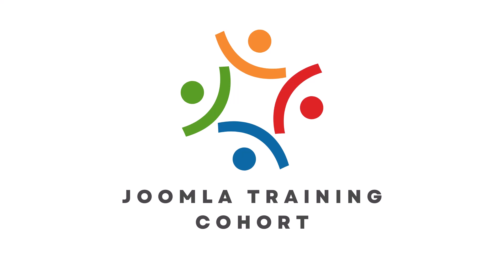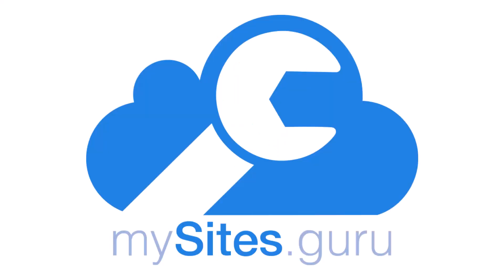This video is brought to you by CyberSalt's Joomla training cohort. Learn to do Joomla the way CyberSalt does Joomla. And MySites.Guru.